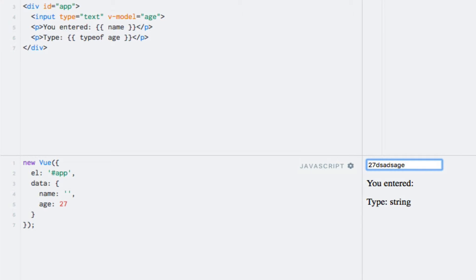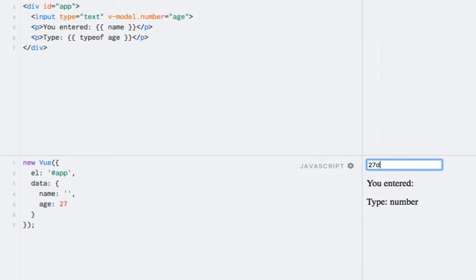If I add the number modifier, you will see that the value is casted to a number. So let's do that as a dot number here. And let's see, indeed, it still displays number as the type. And if I now type something into the input field, you'll see that the type remains a number.